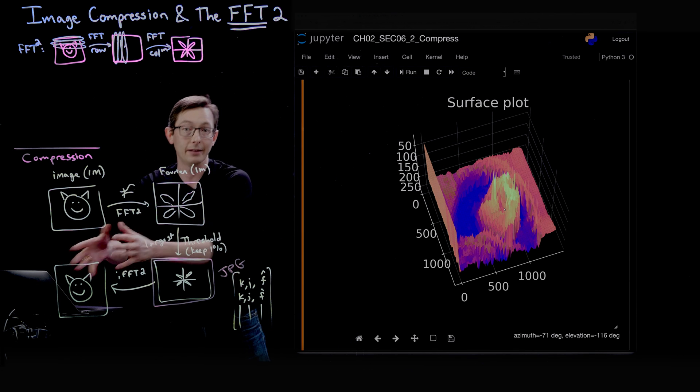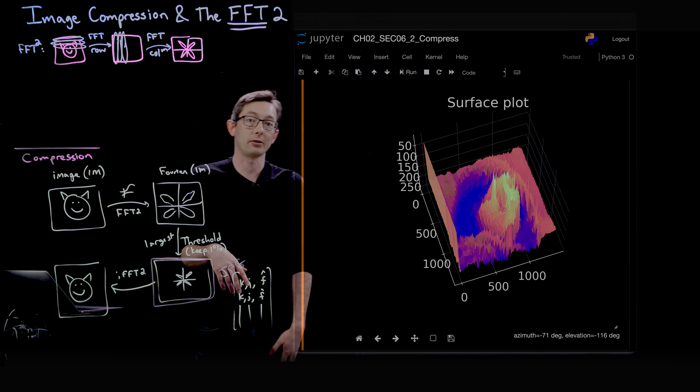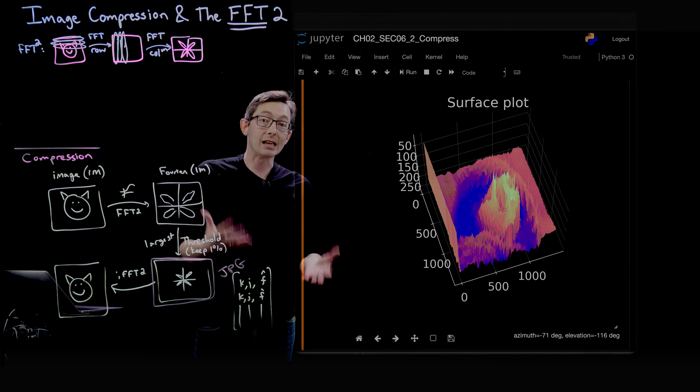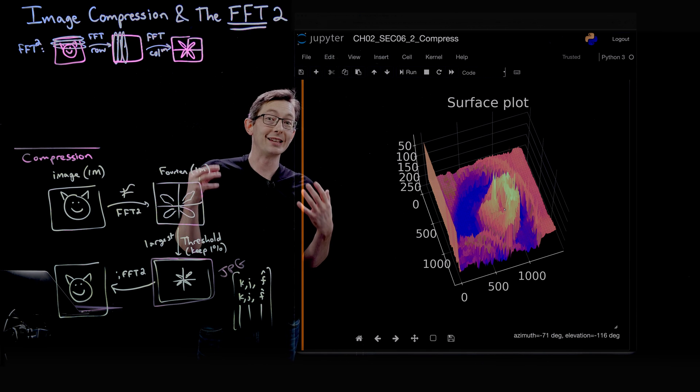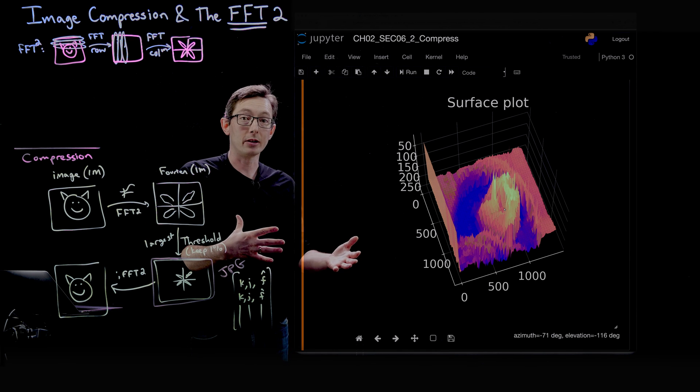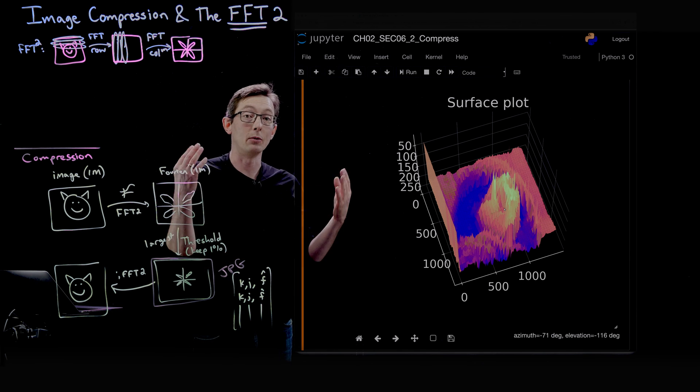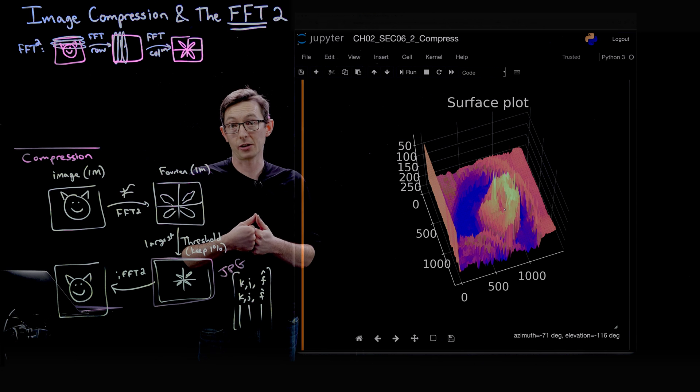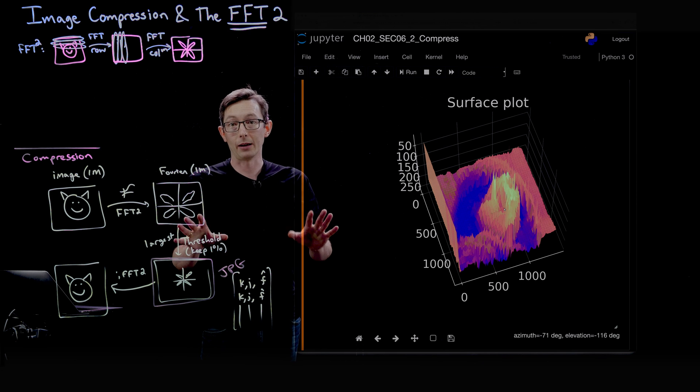That's image compression using the FFT. Next we're going to look at wavelet image compression. Thank you.